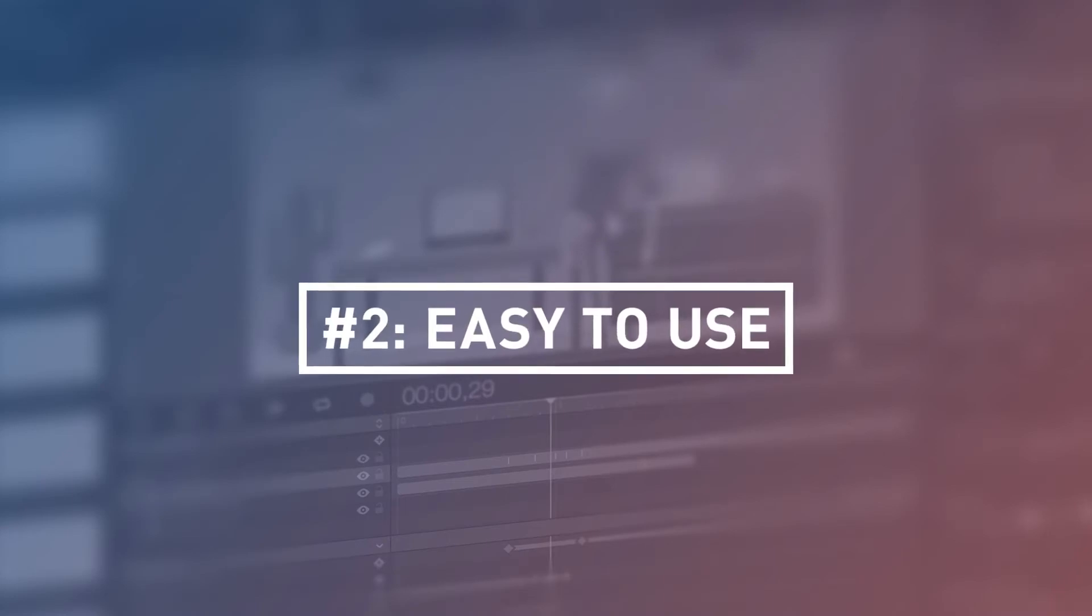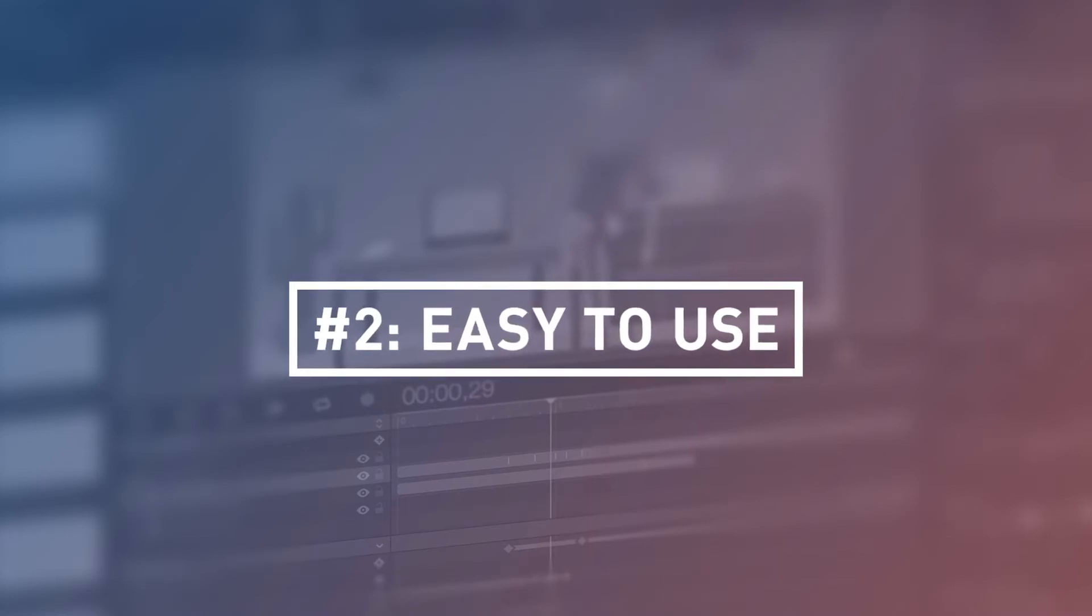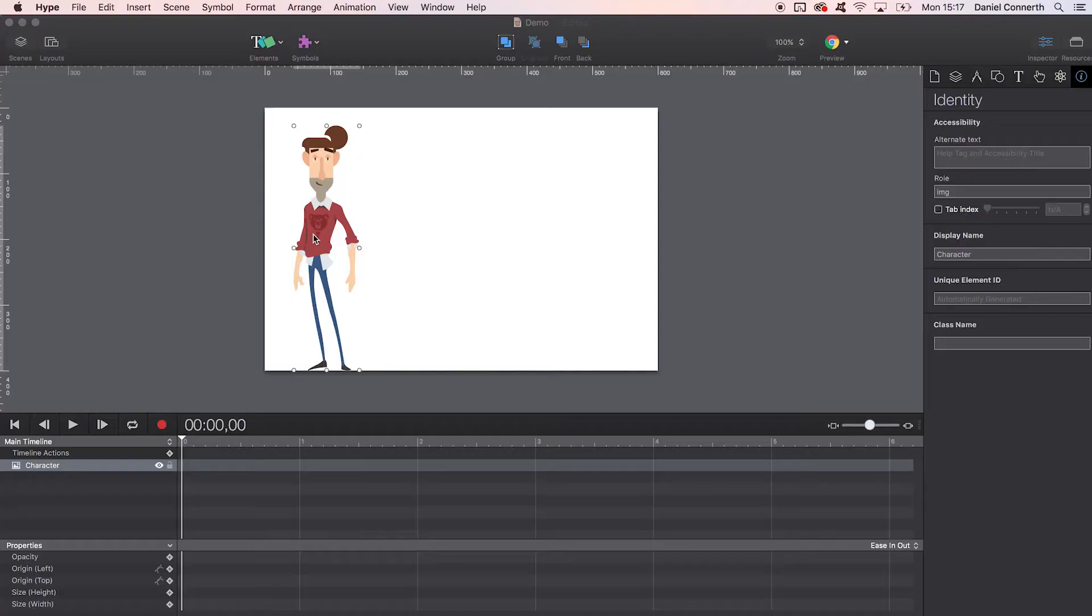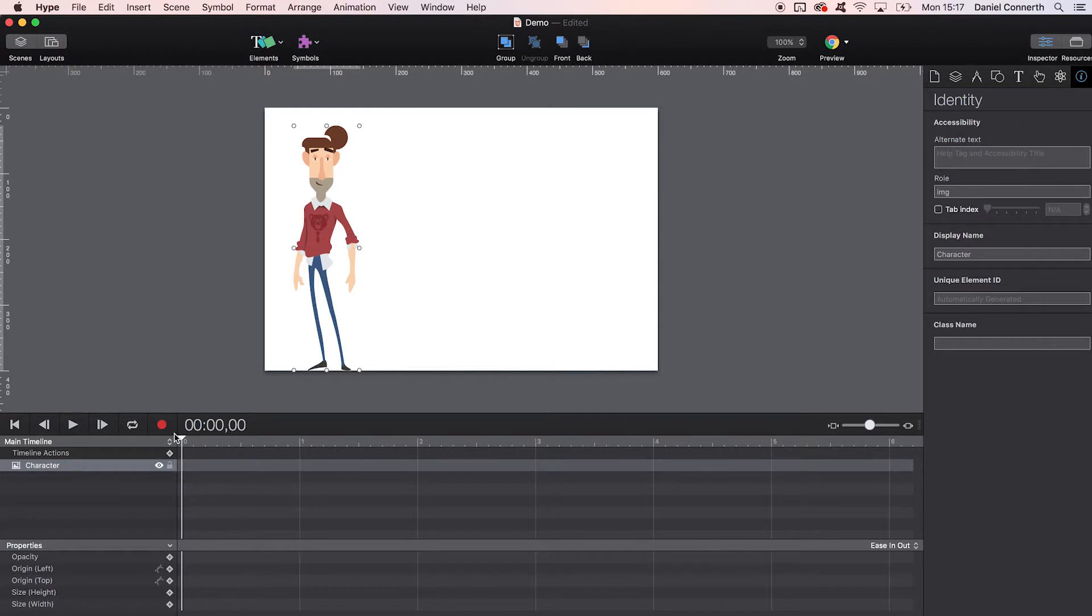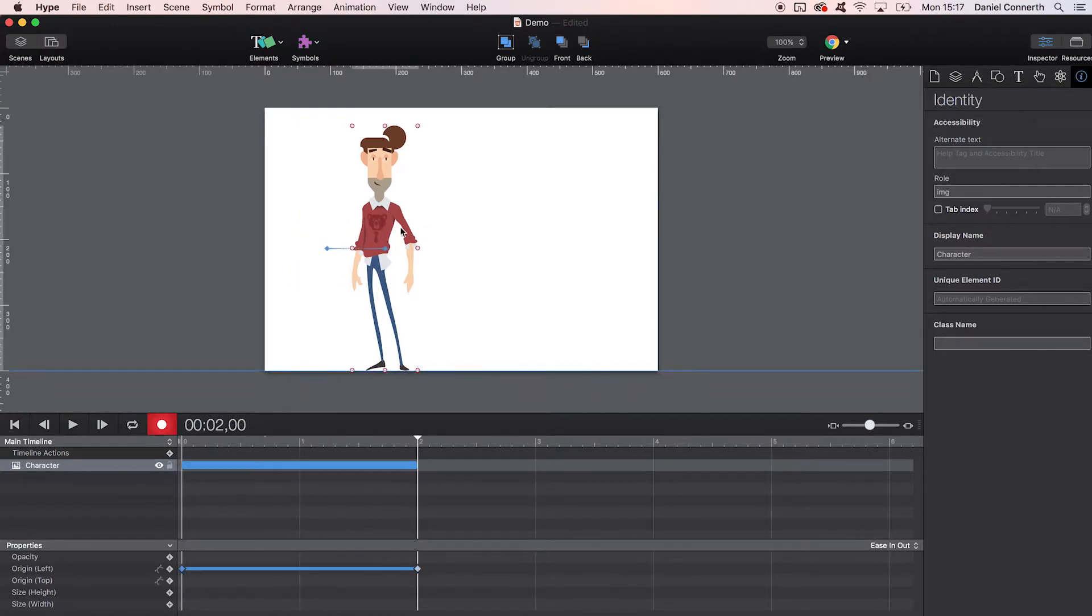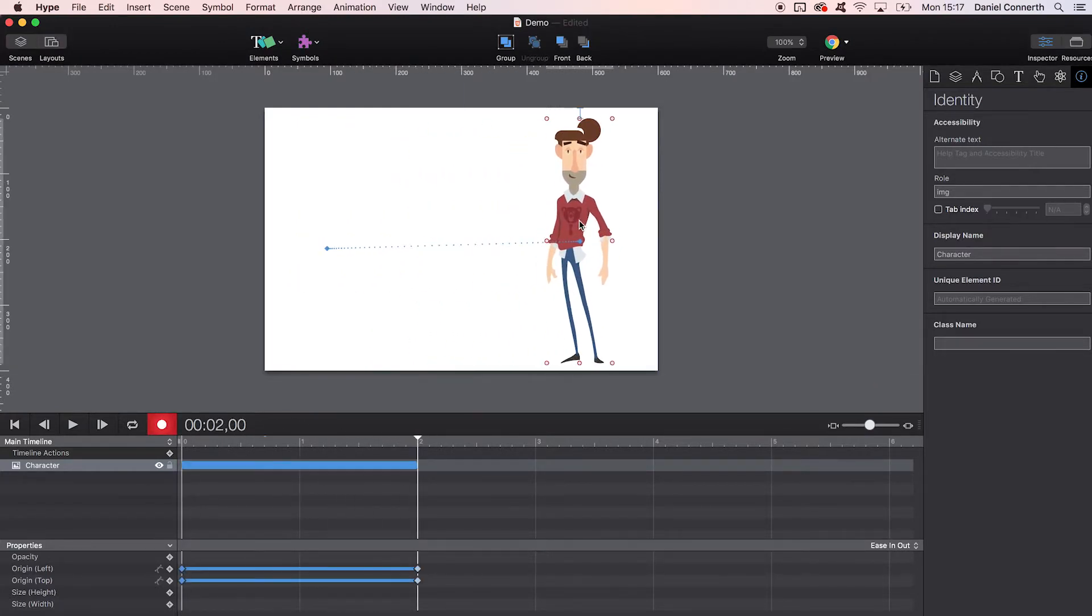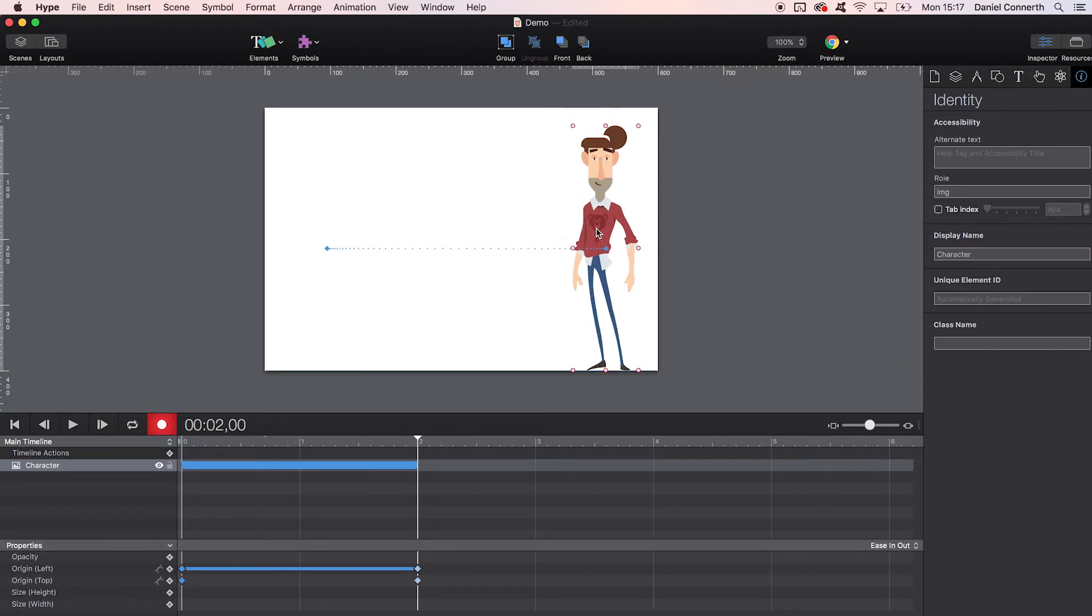Number two: Easy to use. Even if you're completely new to the topic, Hype is a good choice for you. It is very designer friendly and allows easy access, especially for beginners. With a visual design surface and an easy to use timeline, you can successfully create your first animations within seconds.